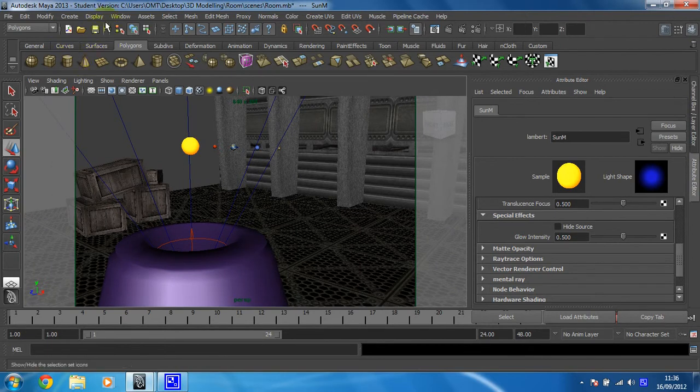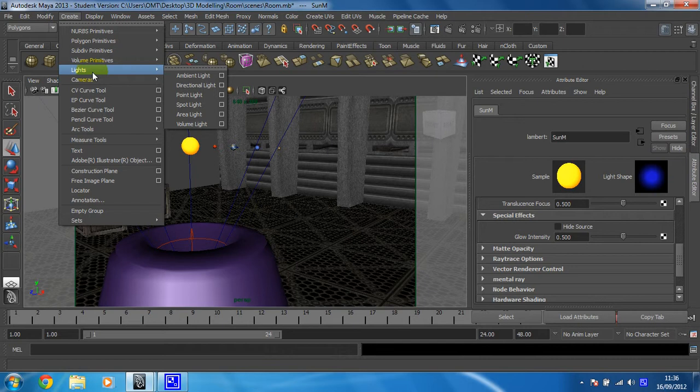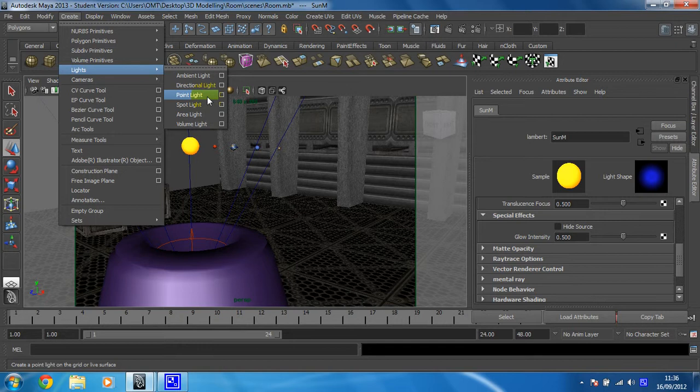And we need to create a new light, so create light and we're going to create a point light because the sun is pretty much the definition of a point light. It's just a light and it emits light in every direction, so point light is perfect for that.